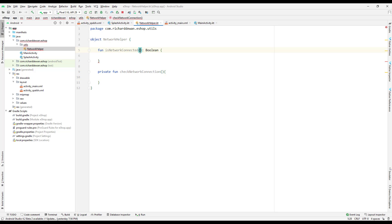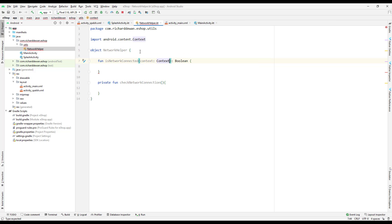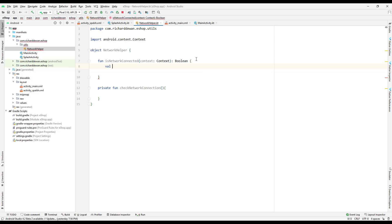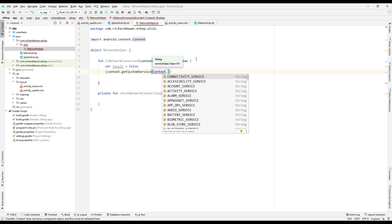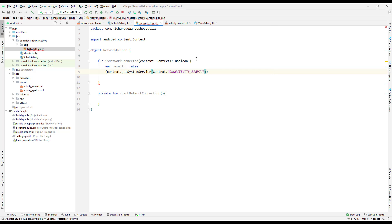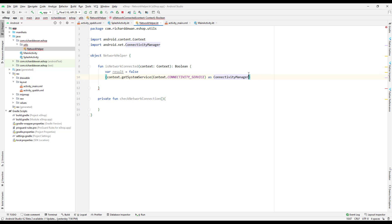The private function will require a context parameter. I'll also create a var called 'result' with a default value of false. Then we will check context.getSystemService and get the ConnectivityManager, casting it as ConnectivityManager.